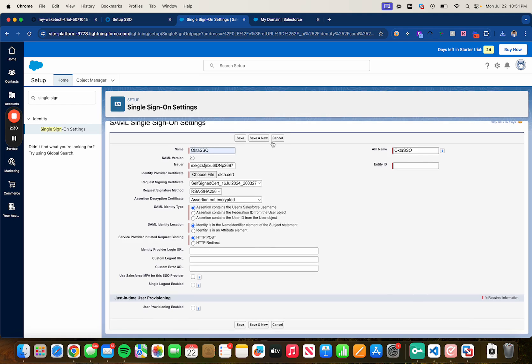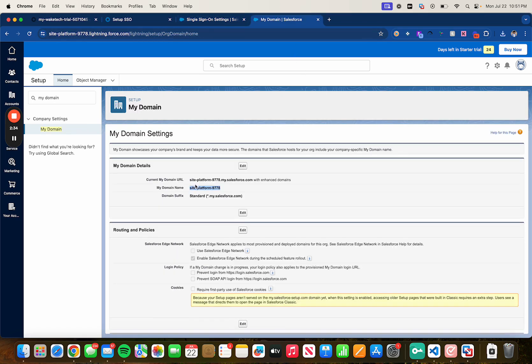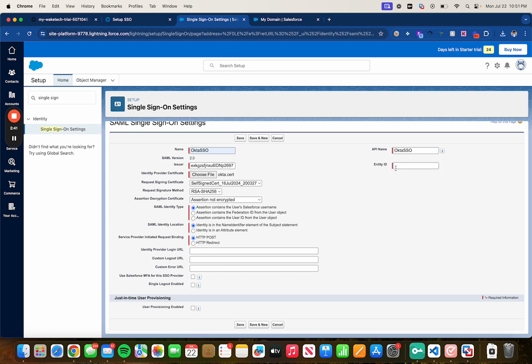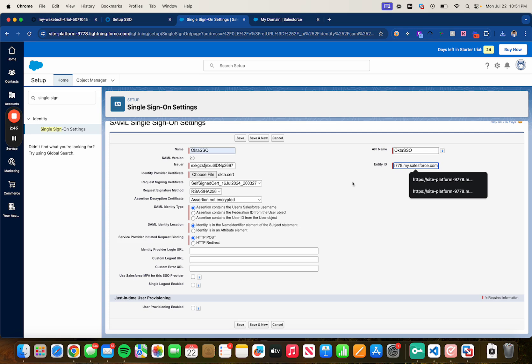For entity ID, head back to my domain, copy this right here next to current my domain URL and then type in HTTPS colon forward slash forward slash and then just paste it.